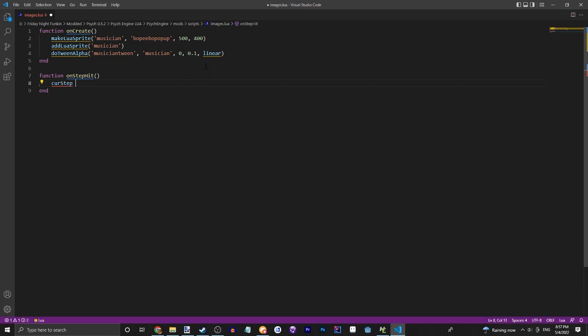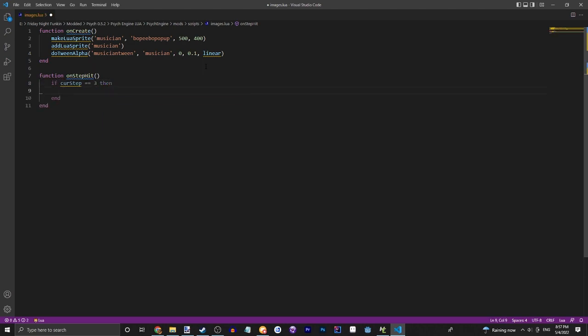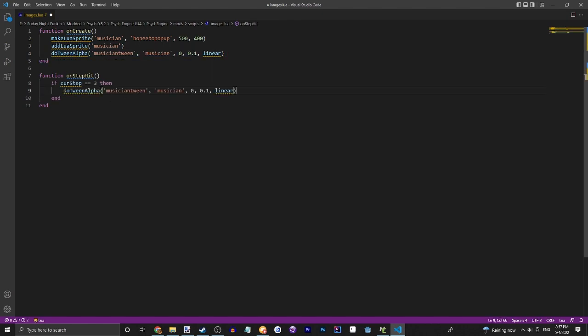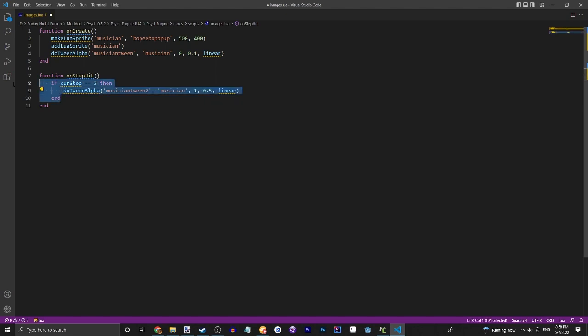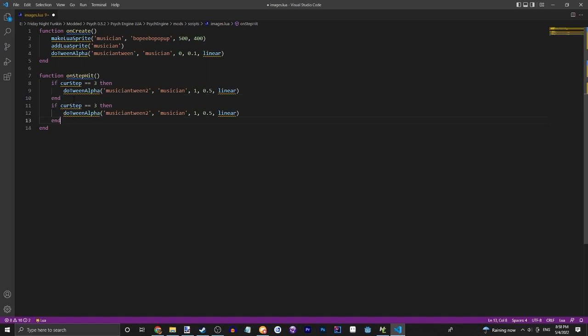Let's say if curStep - curStep is equal to let's say 3, so very short into the song. We're going to tween it and do musicianTween2 on the musician to value 1 so it's visible. And let's say it takes 0.5 seconds. This one will take one second.